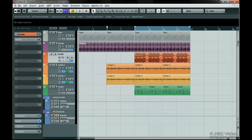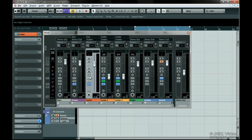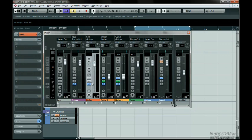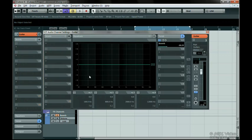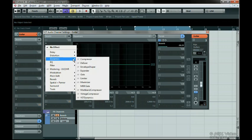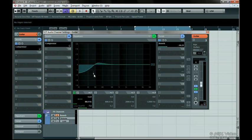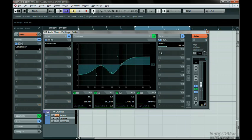When you make adjustments on one track, you can copy those adjustments to another track. Press the E button on the first track. Let's quickly move the volume, change the pan, add an insert effect, change the EQ, and change the send.